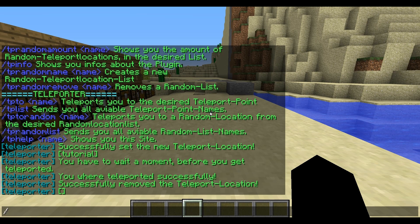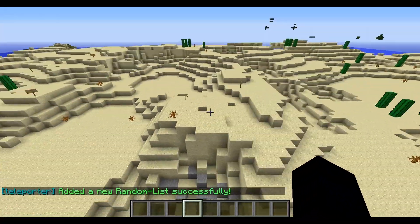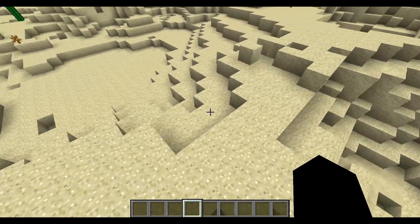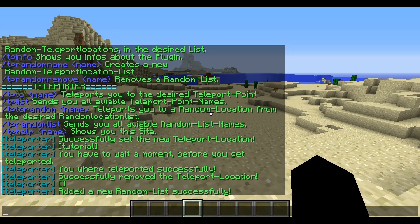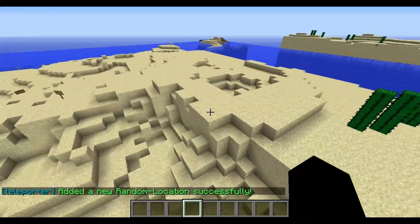We can create a list with slash tpl2 random name, and then the name we want the list to be. I'll name this list 'test'. Now we have created this random list. Now we can add random locations to it. I go to the place where I want a random location, and type slash tpl2 random and then the list name — 'test'. This random location is now added successfully.